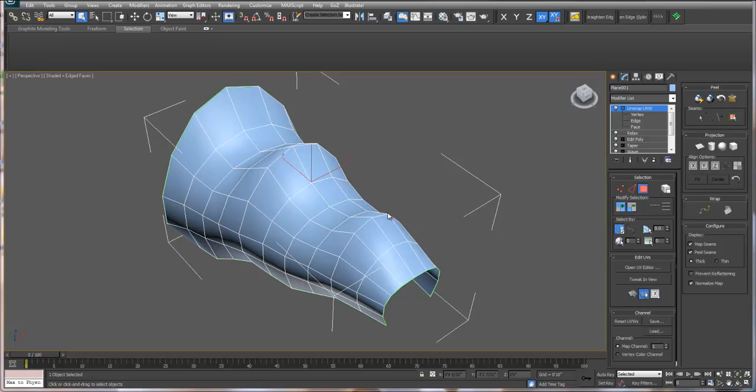In this tutorial, I'm going to show the workflow between 3ds Max, Mudbox, and Photoshop.